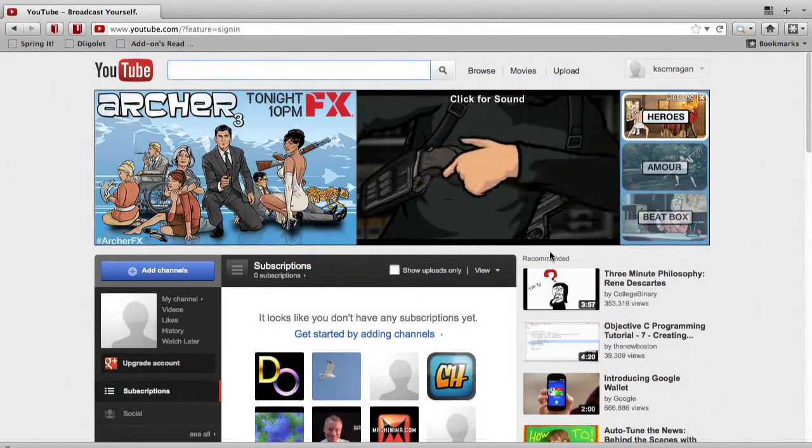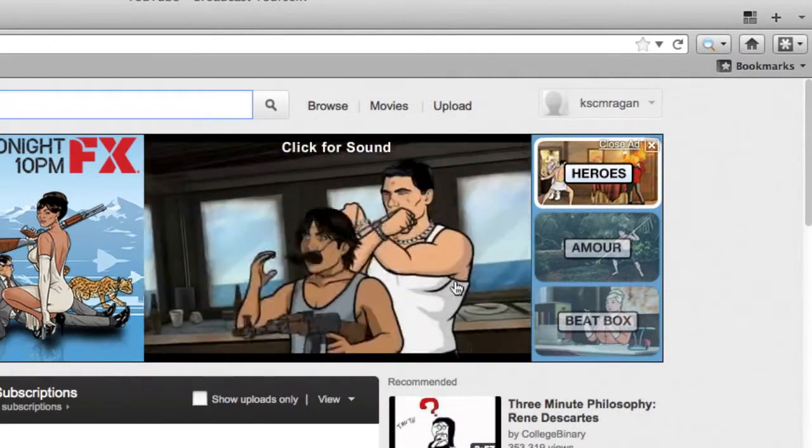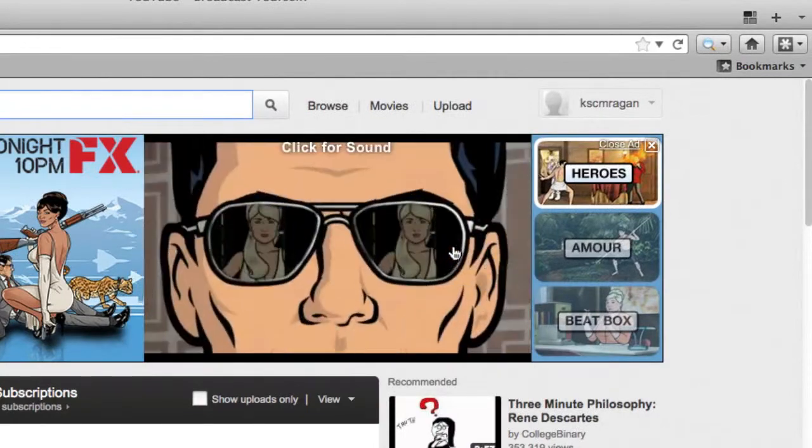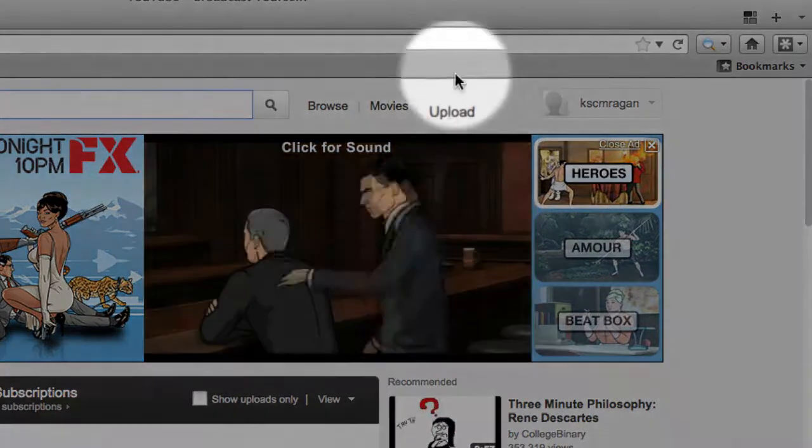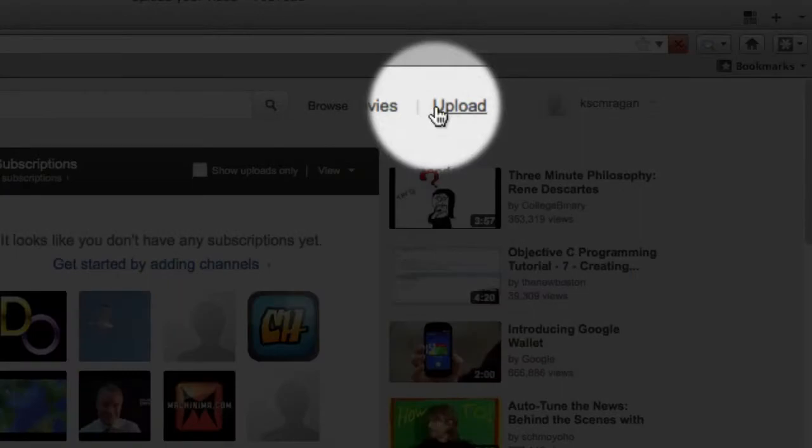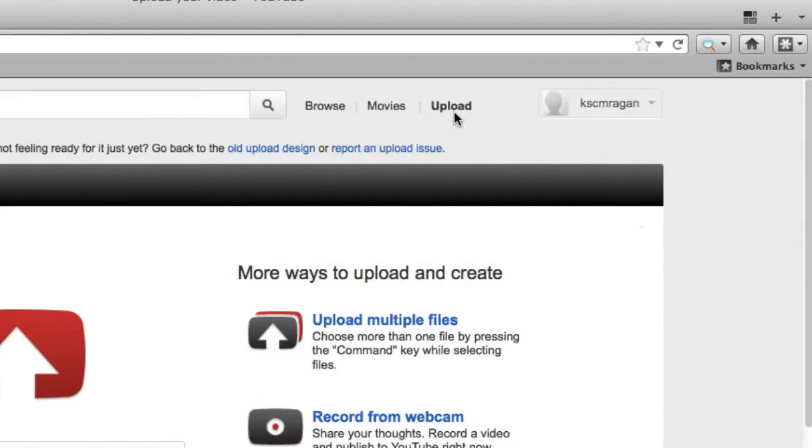Now that we've signed into YouTube, we're going to click on the upload button in the upper right hand part of the screen. And when you click on the upload button, you're looking for another button that says record from webcam.